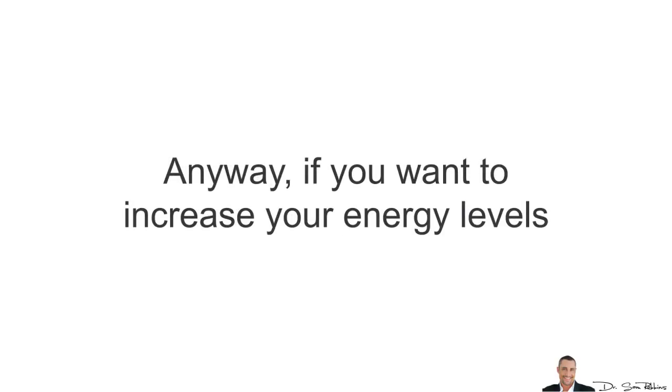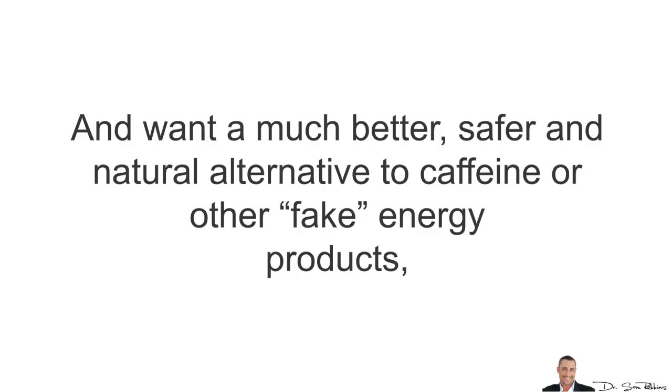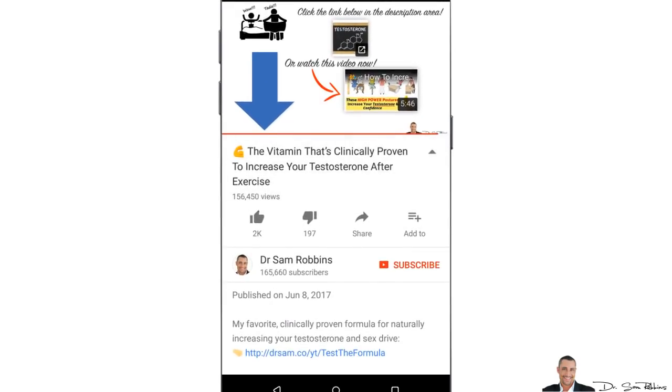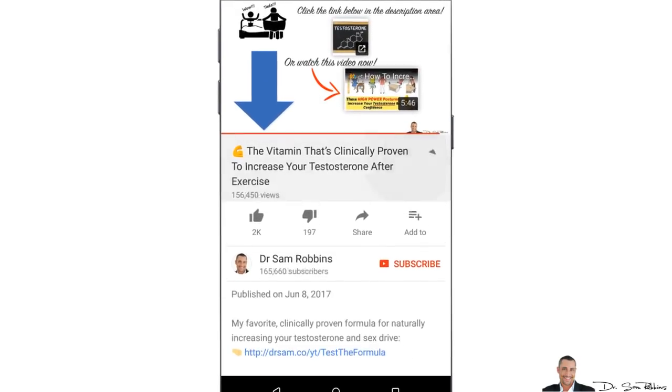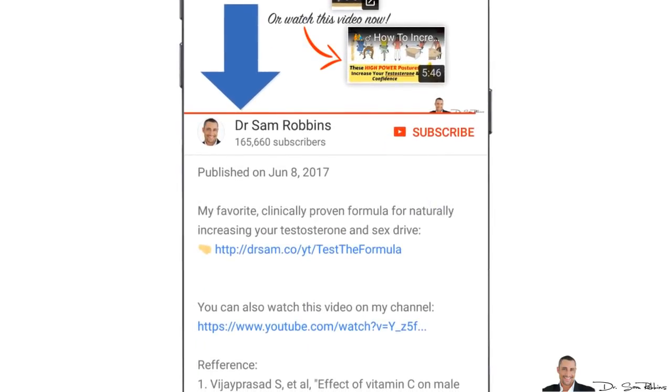Anyways, if you want to increase your energy levels and want a much better and safer natural alternative to caffeine or other fake energy products, click the link below in the description area. Utilize the information in the proven formula for yourself and let me know how much your energy levels have improved.